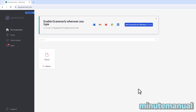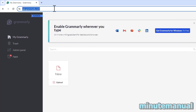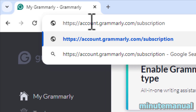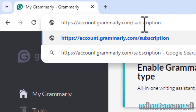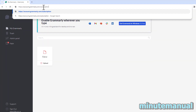How to cancel Grammarly free trial. Once you're logged into Grammarly, go to the link account.grammarly.com/subscription. I will put the link in the description so you just have to click it.